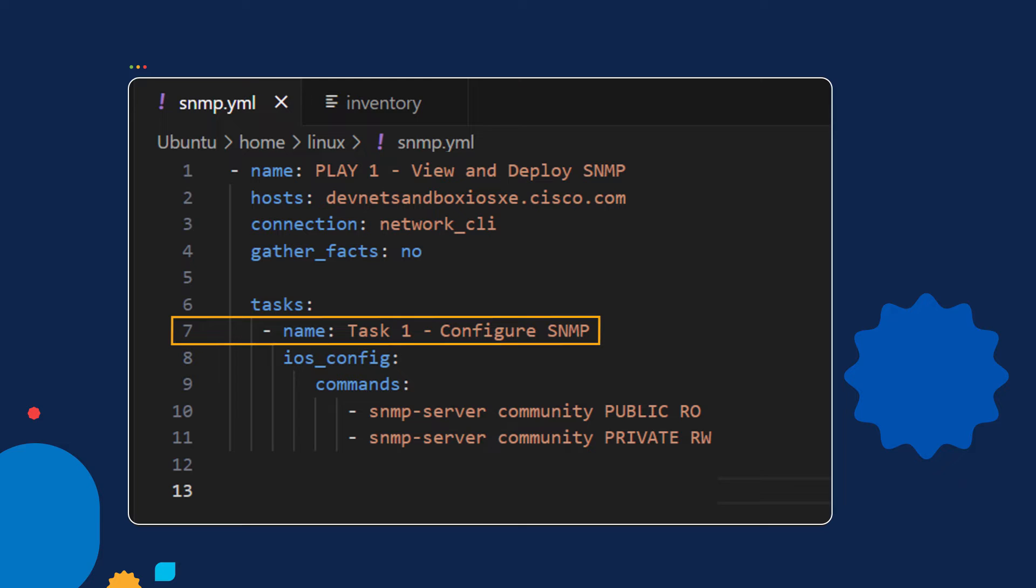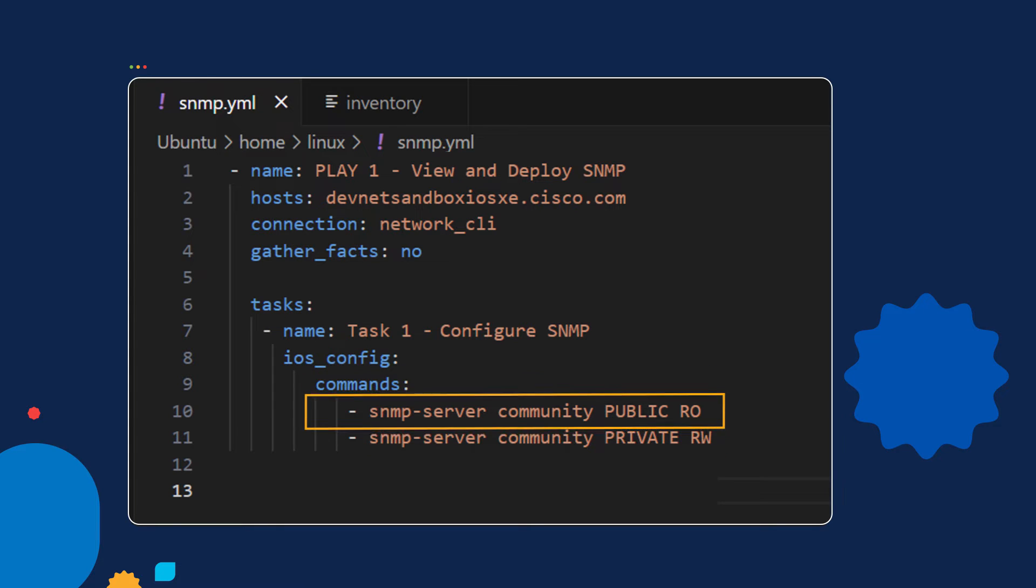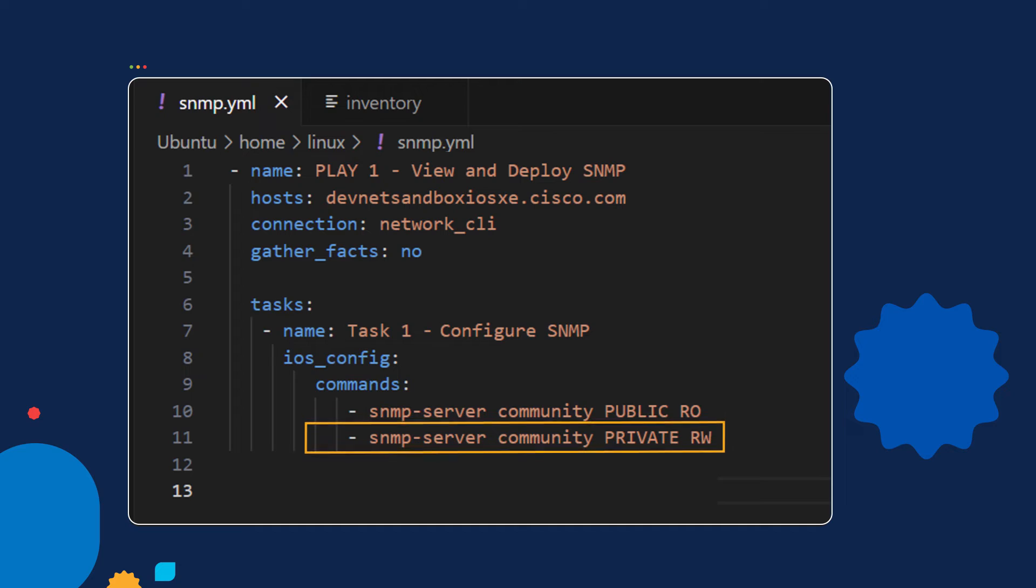Right here under the task, we specify the Python module we want to run. We want to run the iOS config Python module. And then in the rest of the lines, we specify the two parameters or commands that we want to pass into the iOS config module. Here is the first command and here is the second command.